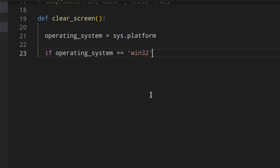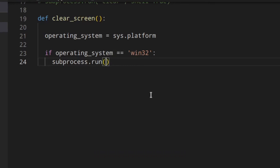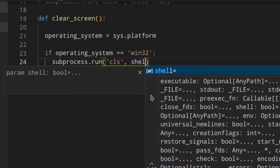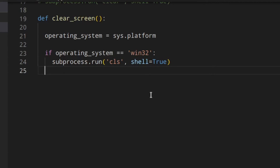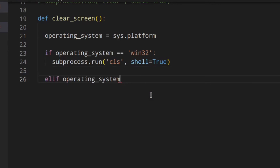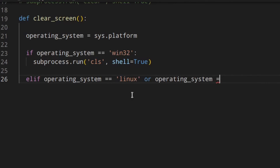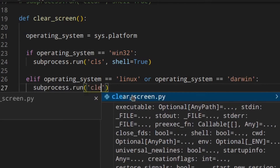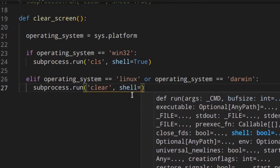Once we have the operating system, we check: if operating_system equals 'win32' — which covers all versions of Windows — we run subprocess.run with 'cls' and shell=True. For Linux we check for 'linux', and I believe it's the same for macOS, but I've never actually used a Mac so I'm not 100% sure — Mac users, let me know in the comments. For macOS the platform value is 'darwin', so we run subprocess.run with 'clear' and shell=True.